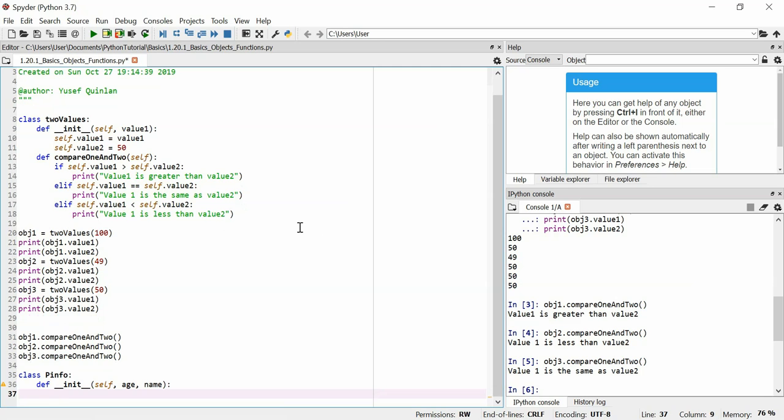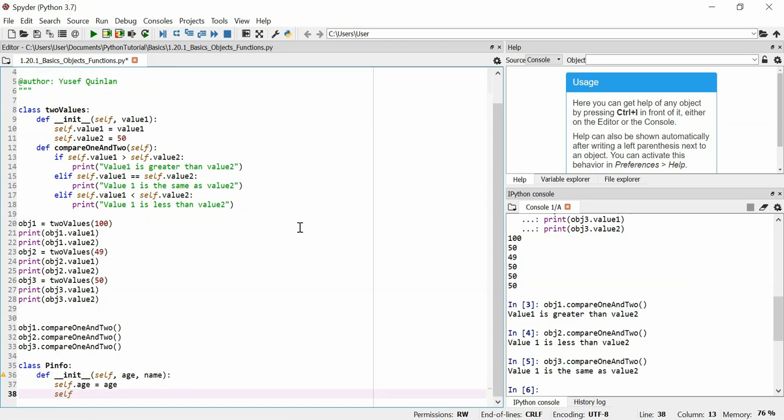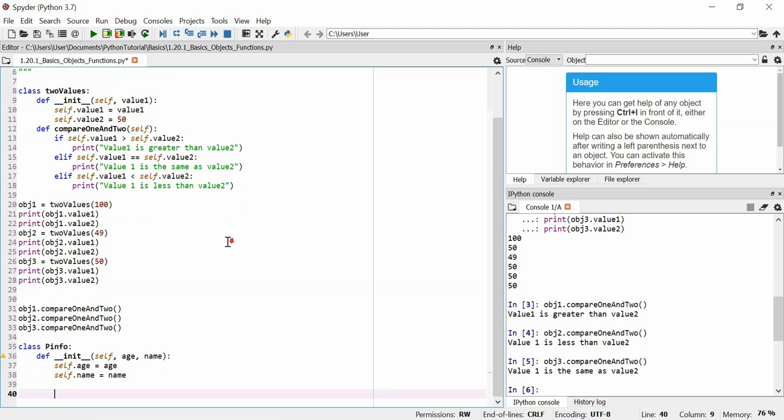We'll define it. We'll initialize it. The personal info we want is age and the name. That's all we want. And we'll say self.age is equal to age and self.name is equal to name.